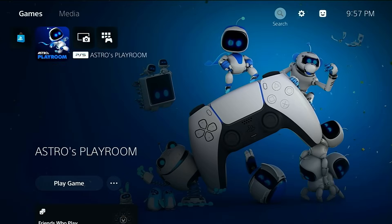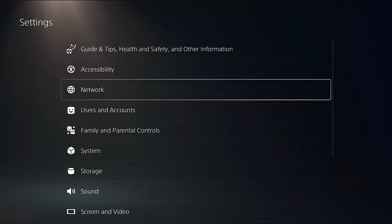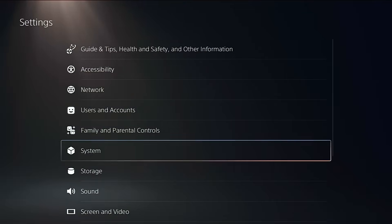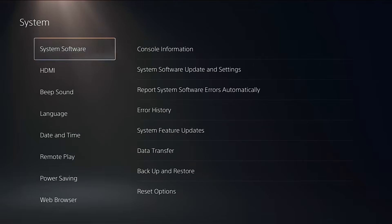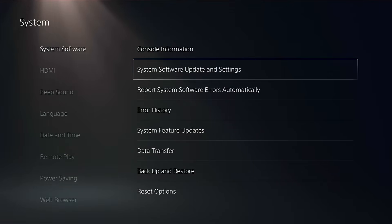Alright, first step, open up your settings. Go down to System, then System Software, and choose System Software Update and Settings.